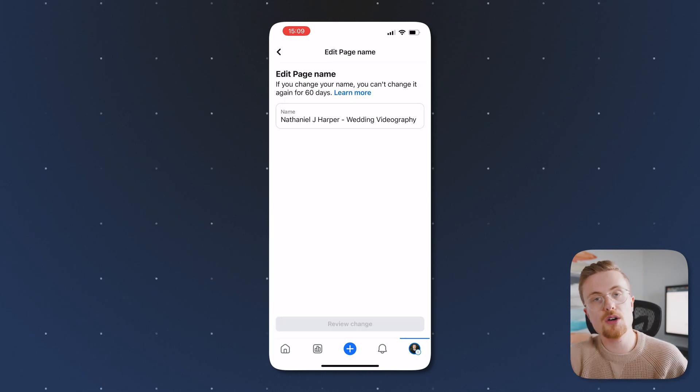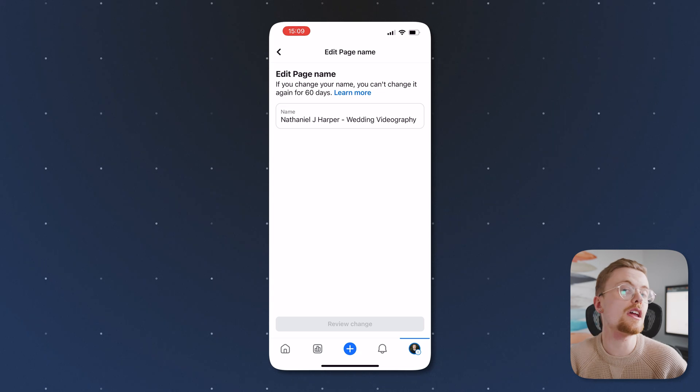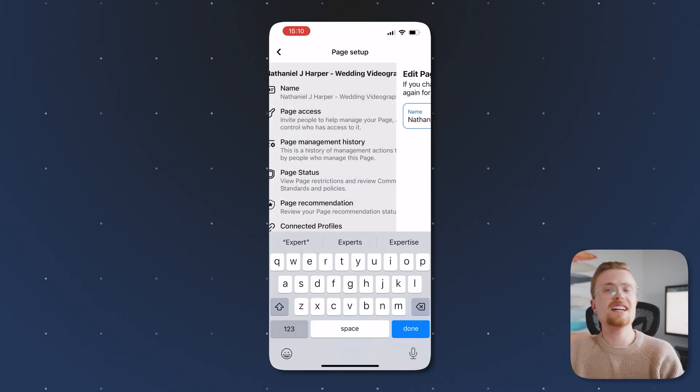Now it's important to note that you can only change your name once every 60 days on your either Facebook account or Facebook page. So make sure you've chosen the name that you want to keep for at least the next two months. Otherwise you're stuck with it.